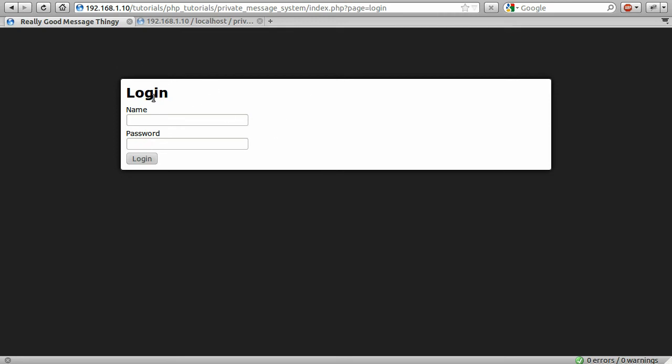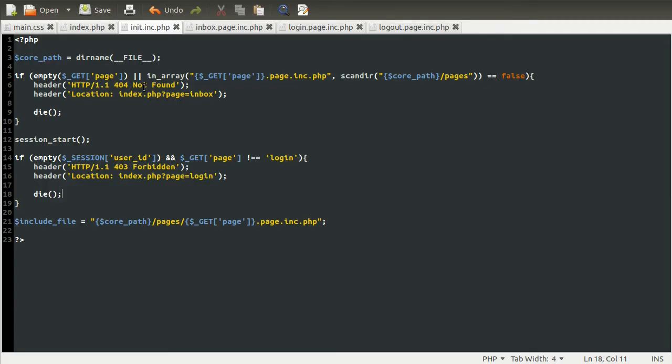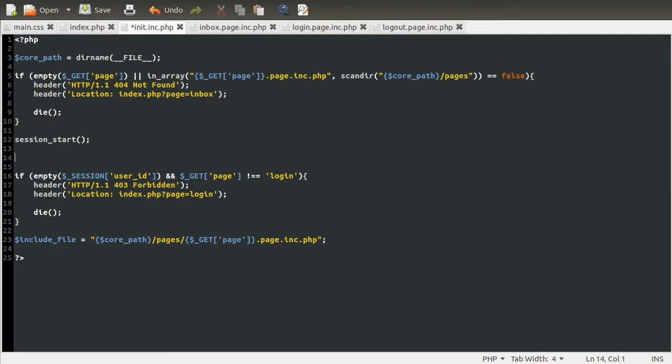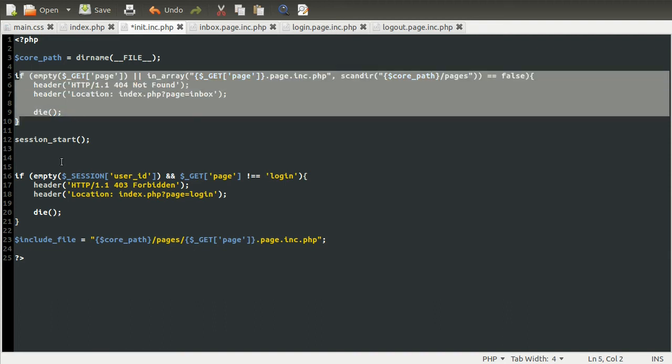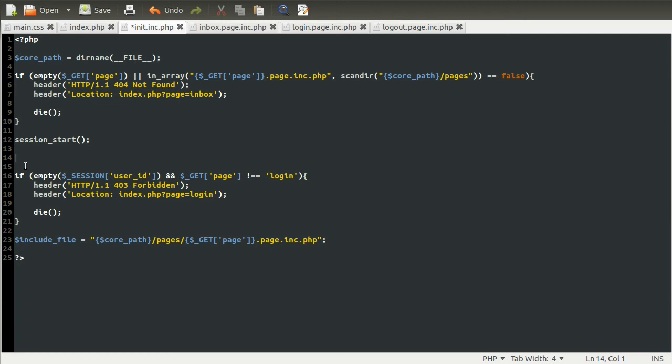So now we need to actually code the stuff to let them log in. And we're actually going to do this in the init file, because we need to redirect them somewhere after they have logged in. And we can't do that after some output has already started. Because headers have to come above output.